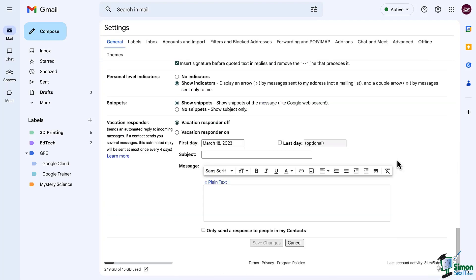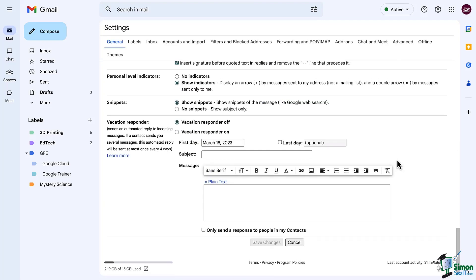Now we're going to look at vacation responder, the last thing on our list of general settings. So you're going to be out of office, maybe it's vacation, sickness, or any reason at all. If you're away it's best practice to set your away message.